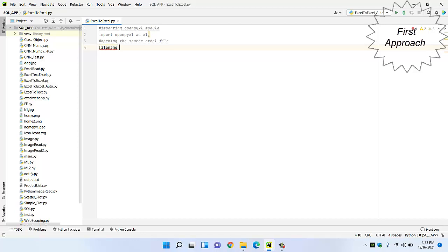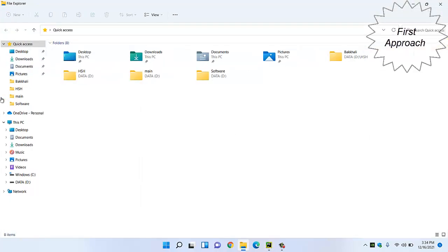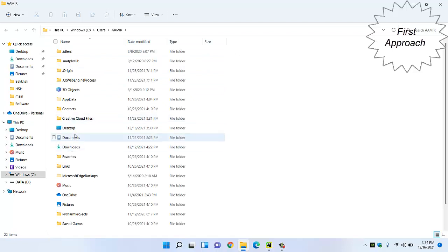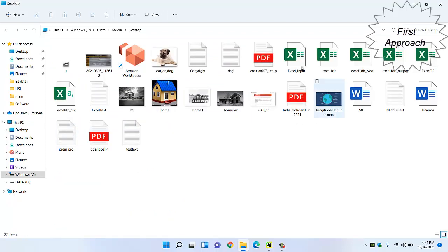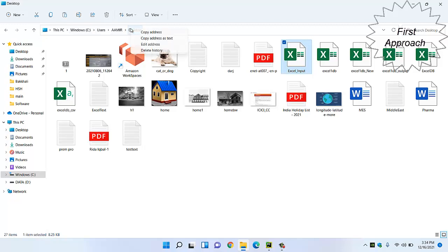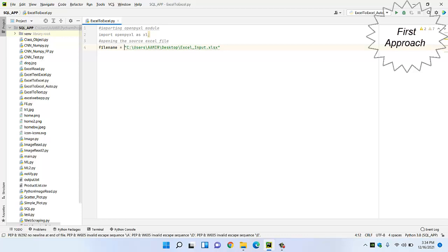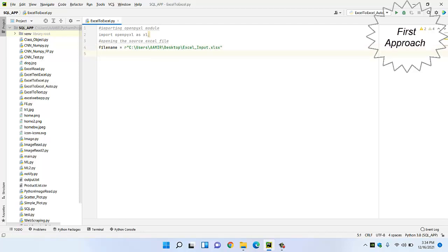Now we are giving a variable name called 'file_name' and we have to give the address path for that file. We saved this file on the desktop. So we copy this address path and paste it into the file_name variable. We are opening this Excel sheet in read format, so we have to provide this syntax.